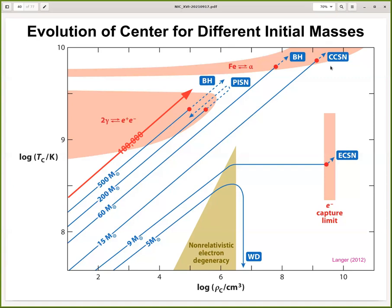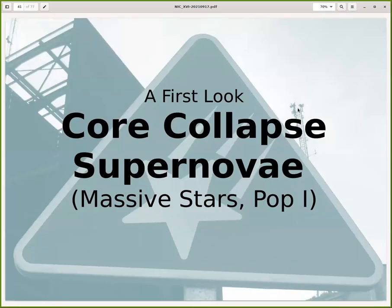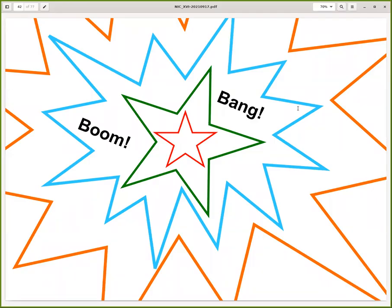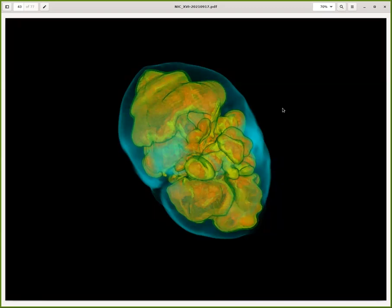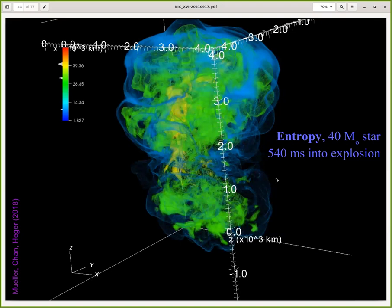Once we reach the supernova phase, we get a core collapse supernova — a very large explosion. In the interior, shown from a simulation by Bernhard Müller, there are bubbles of high-entropy material that drive a shock, eventually giving an explosion of the star. Depending on the detailed properties, these explosions can be fairly asymmetric initially, though in the outer part they may appear more spherical.